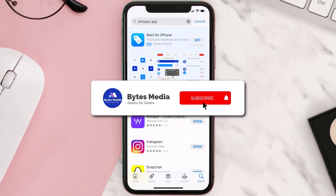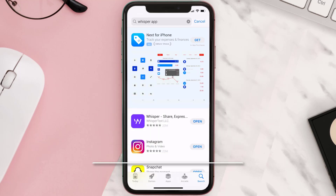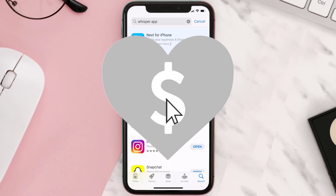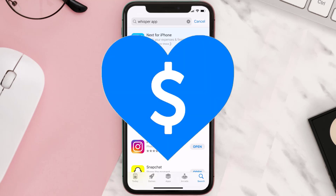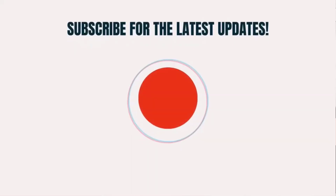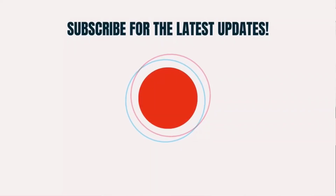Hopefully this will fix the issue, and if it did, make sure you give this video a super thanks by clicking on this heart icon to help support the channel. Don't forget to hit that subscribe button — we'll see you in the next one.